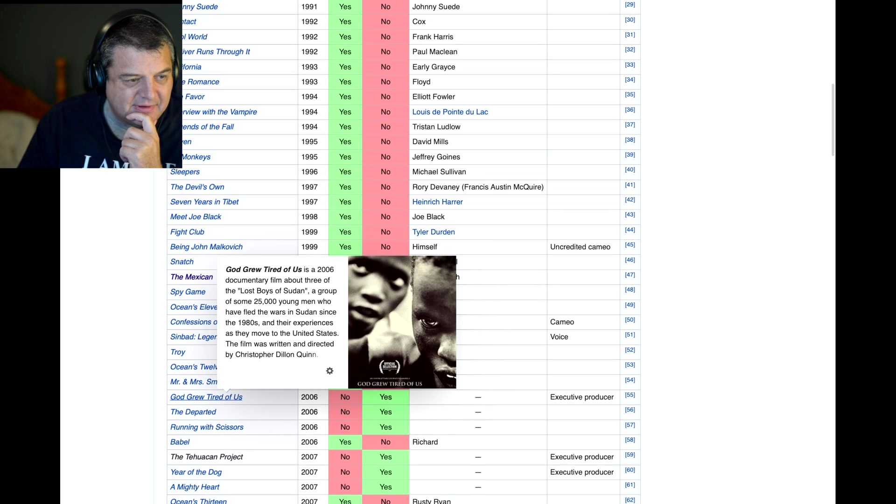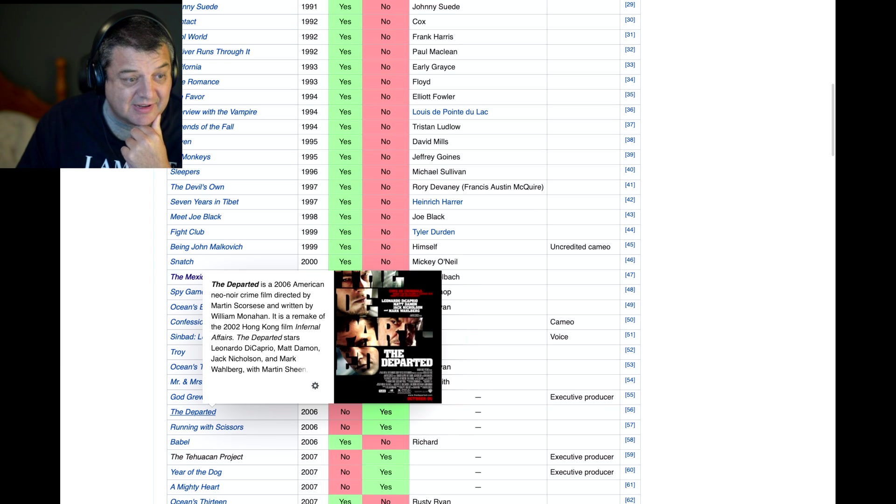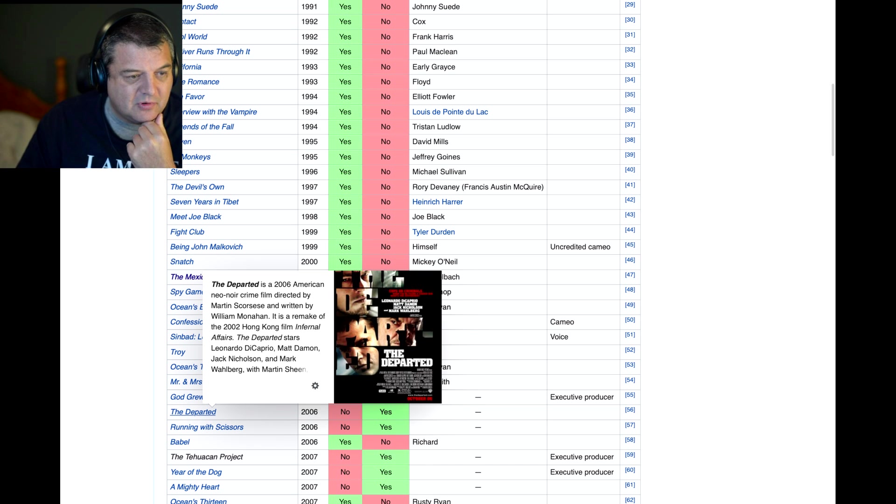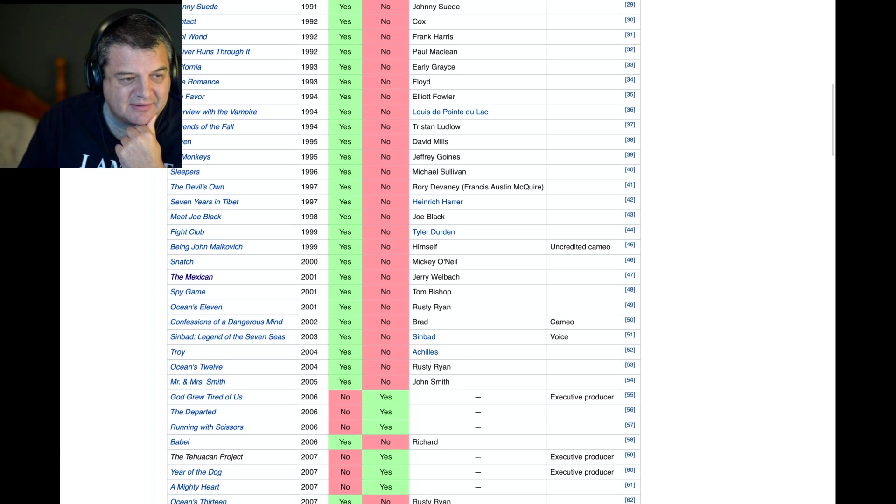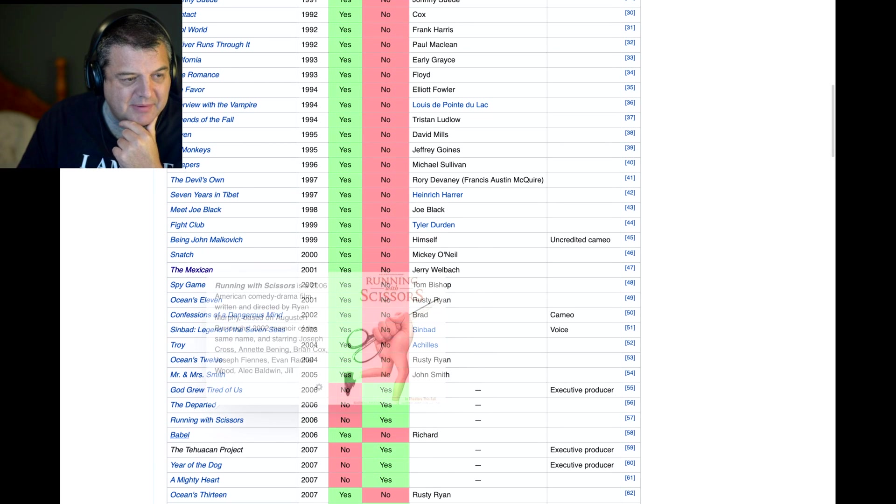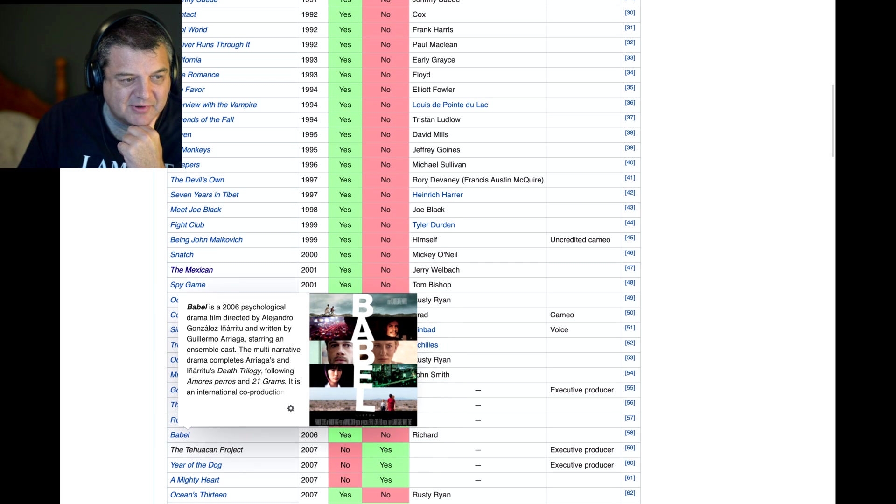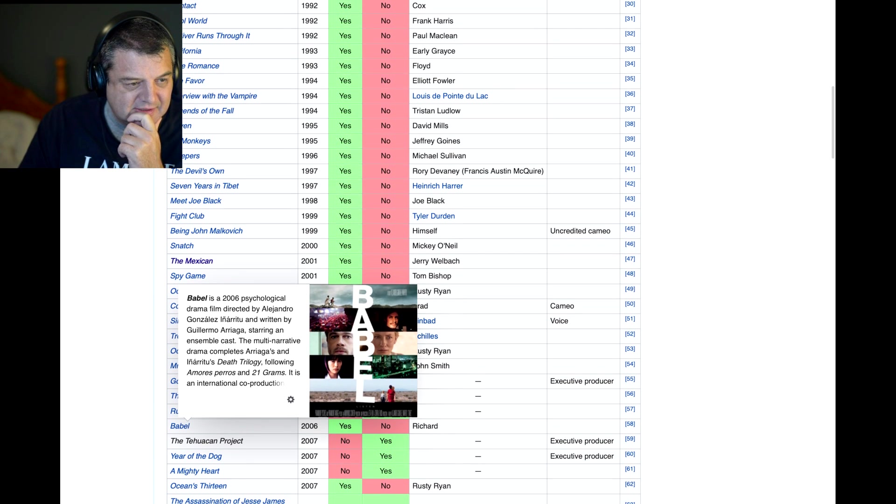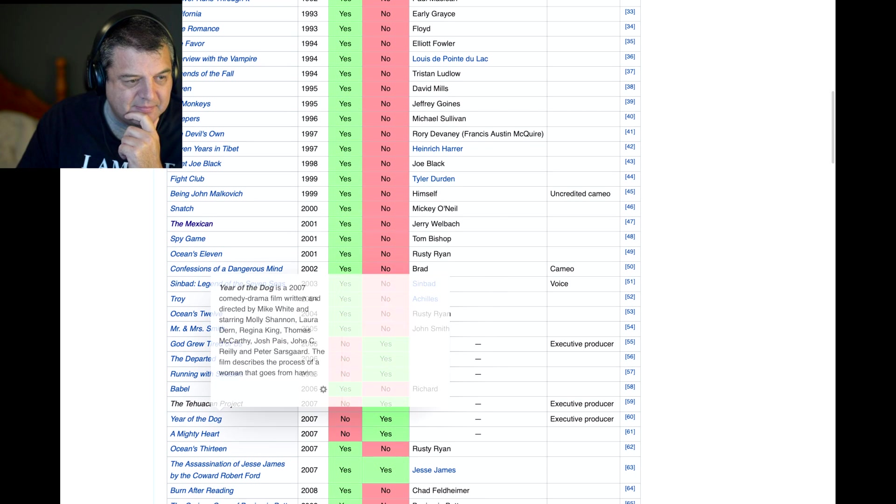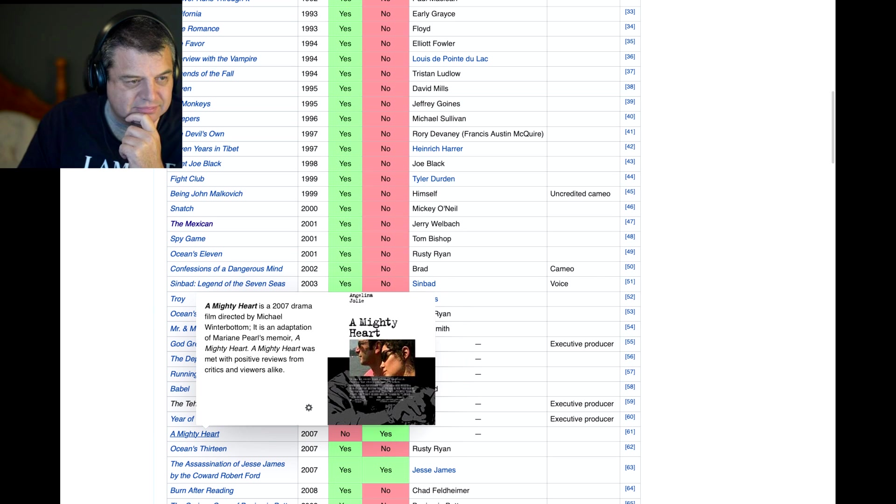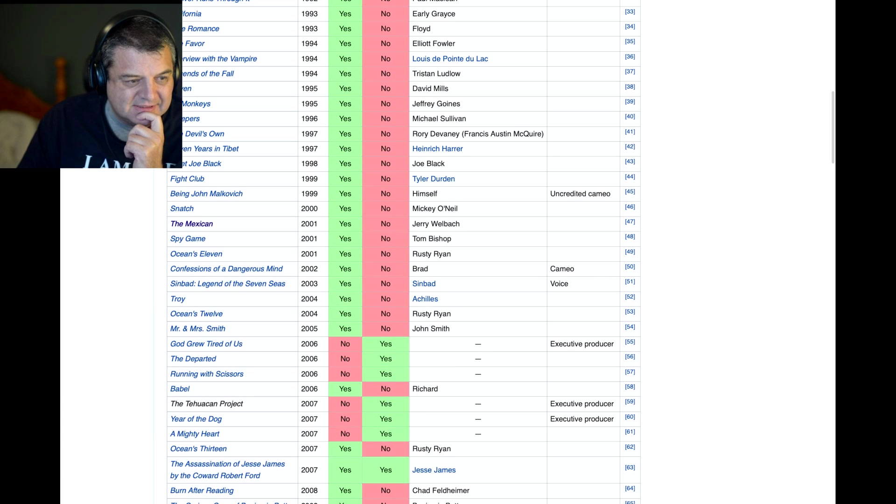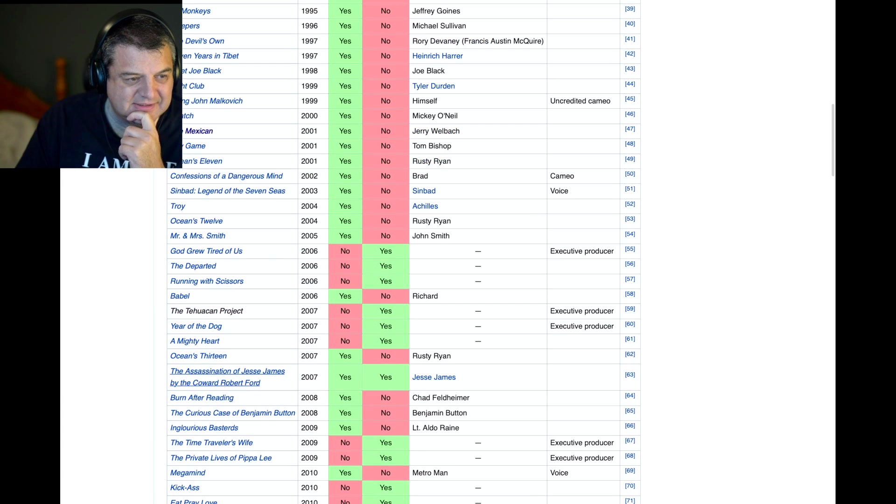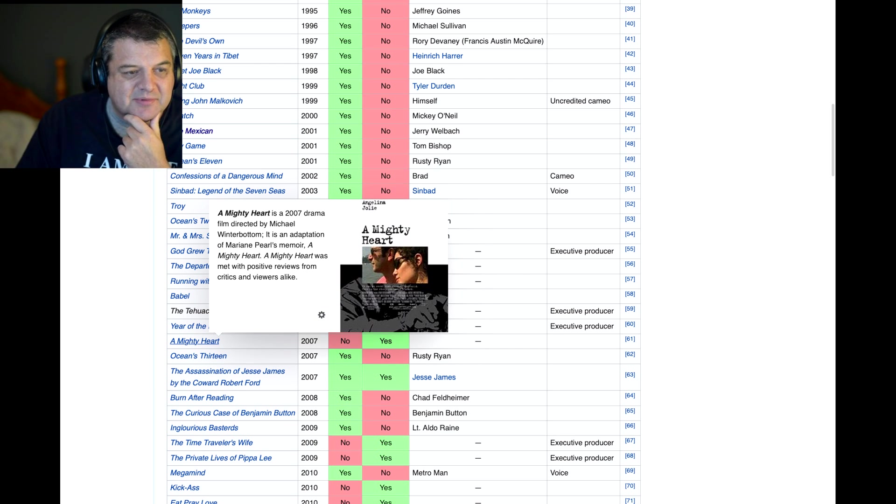The Departed. That was a very, very good movie. Great cast. Martin Scorsese movie with Leo DiCaprio, Matt Damon, Jack Nicholson, Mark Wahlberg and Martin Sheen, amongst others. It was a very good movie, that one. Running With Scissors. Never heard of that one. Babel. That was fairly dark. That was pretty intense, that movie. A Mighty Heart. That was pretty full on, that movie. That was very, very dark. Dark as in subject matter.